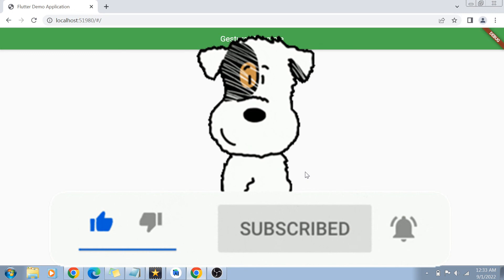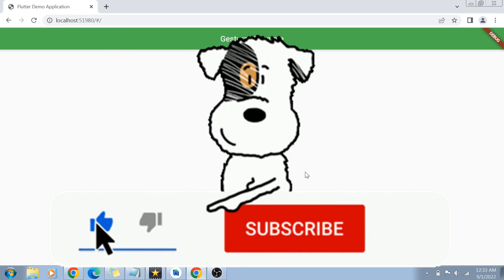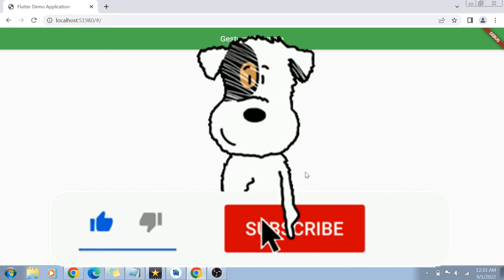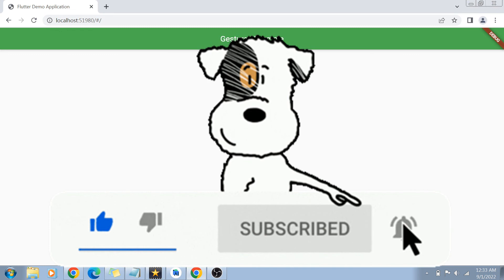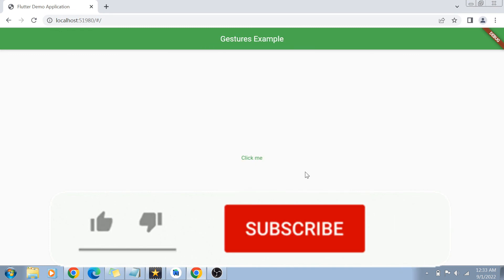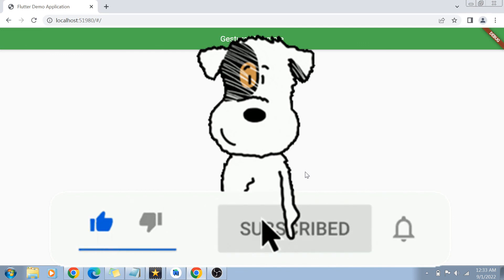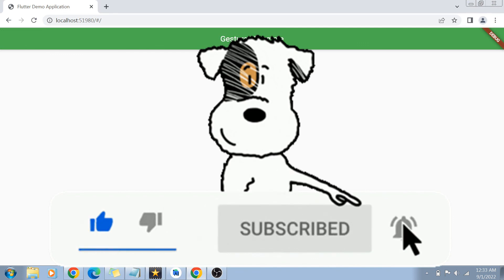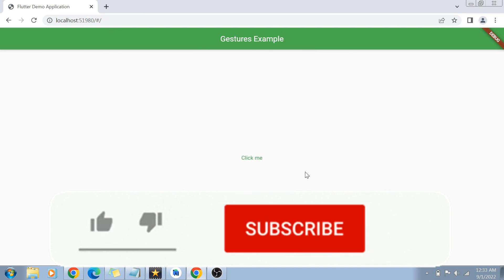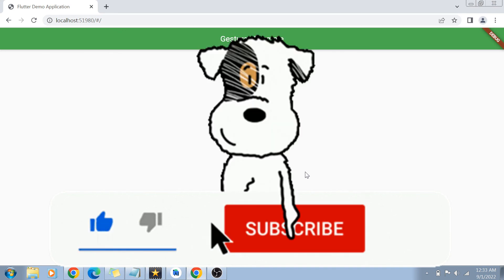If you liked this video, please share it with your friends and don't forget to like it. If you haven't subscribed yet, please subscribe and hit the bell icon for future notifications of more programming and coding related videos. Thank you so much for watching — see you in the next video, take care and bye bye.